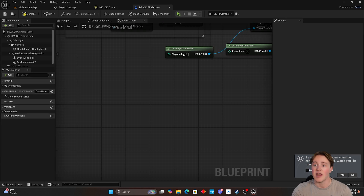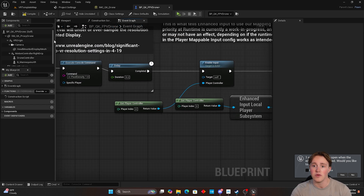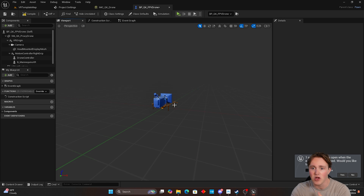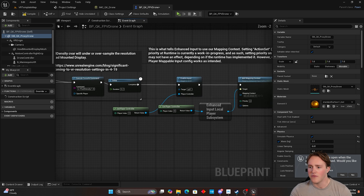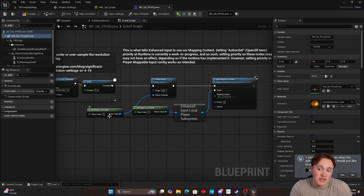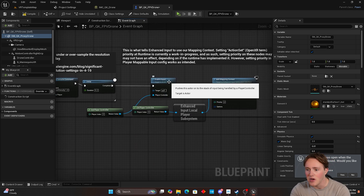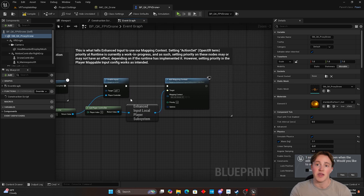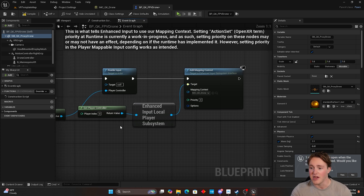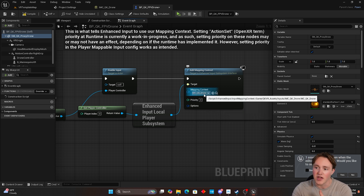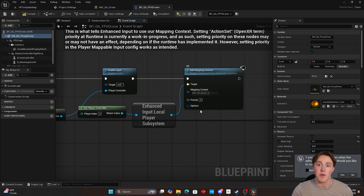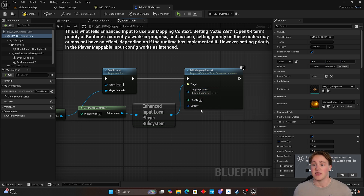Once I'm done with that, I go inside my drone pawn — which is basically just a camera, a controller, and a little FPV drone mesh I downloaded from Sketchfab. Inside the event graph, I first enable input: I get the player controller, enable input on it, and then set the input mapping context to what I want. I get the player controller, get the local player subsystem, and then set my IMC QK drone input mapping context so I can use its actions in the pawn. But here's the issue — for some reason this was not actually doing what I wanted it to do.